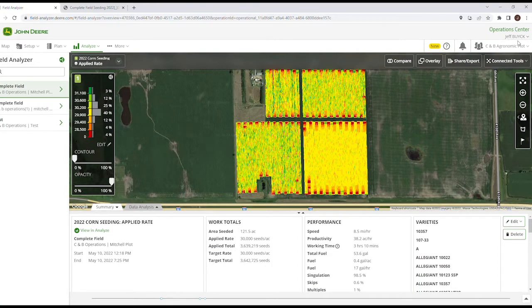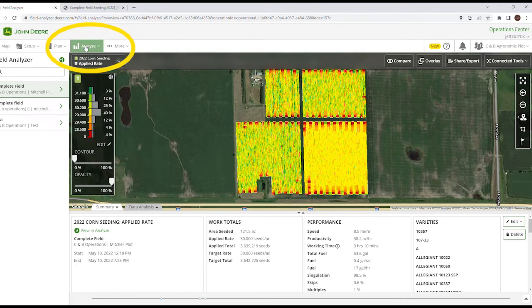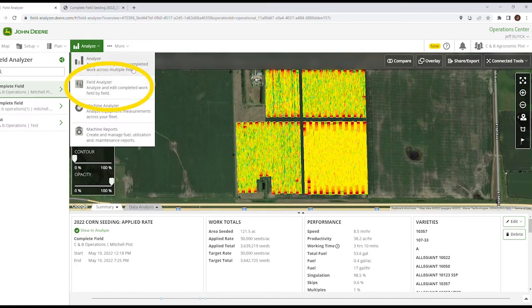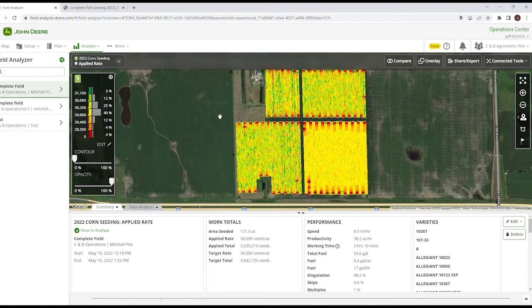All right, so we're in the John Deere Operations Center and we're going to be taking a look at some of the enhancements that have recently come out — it has to do with reports coming out of field analyzer. If you want to print off reports, we're first going to go over to Analyze and then down to Field Analyzer, which I have pulled up here for our research plot in Mitchell.